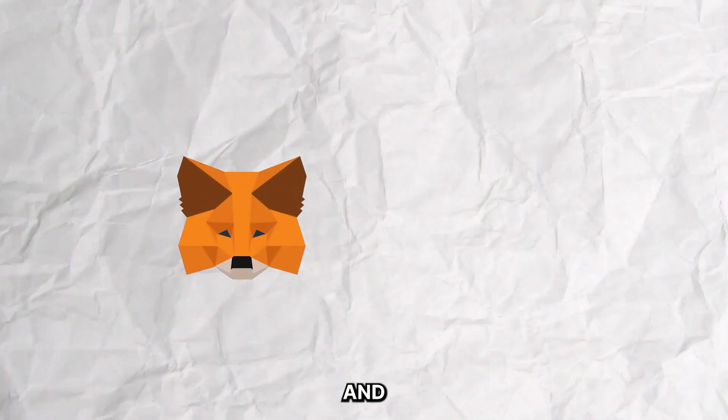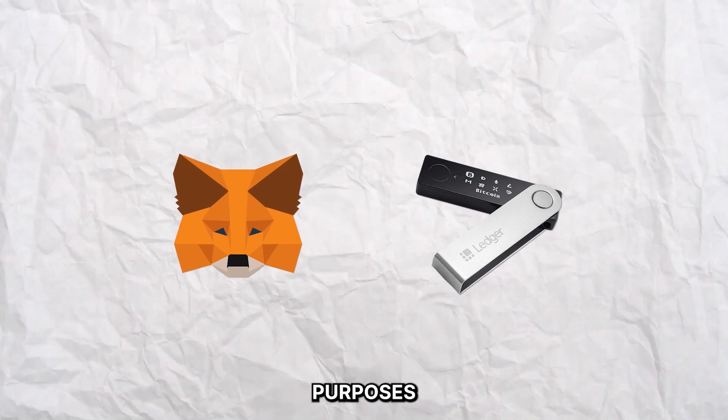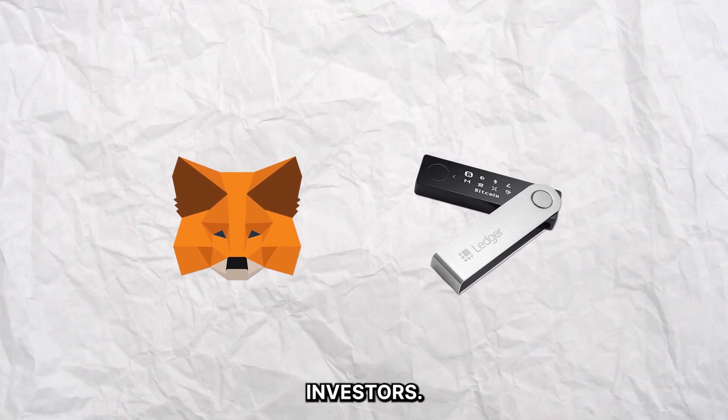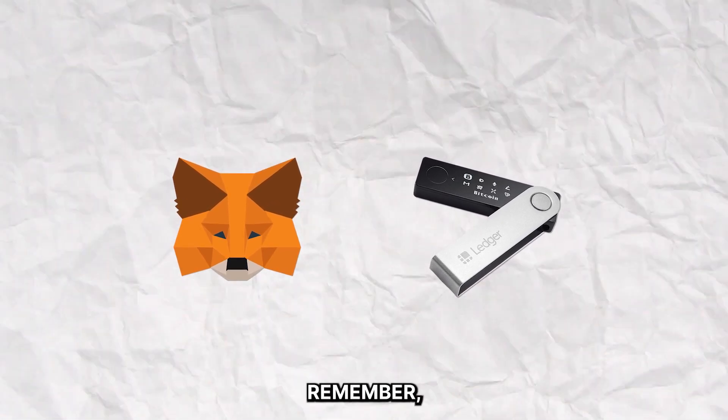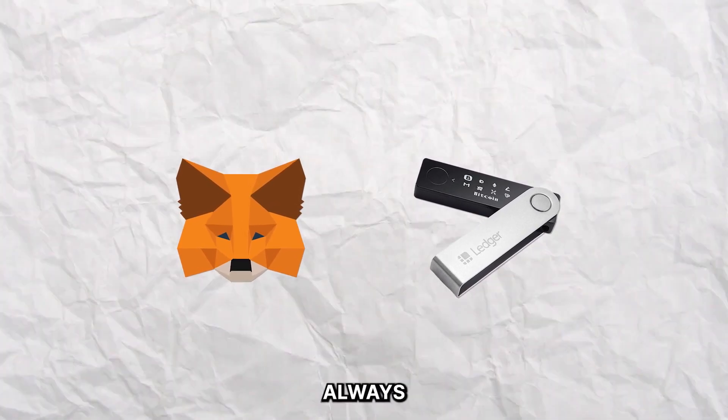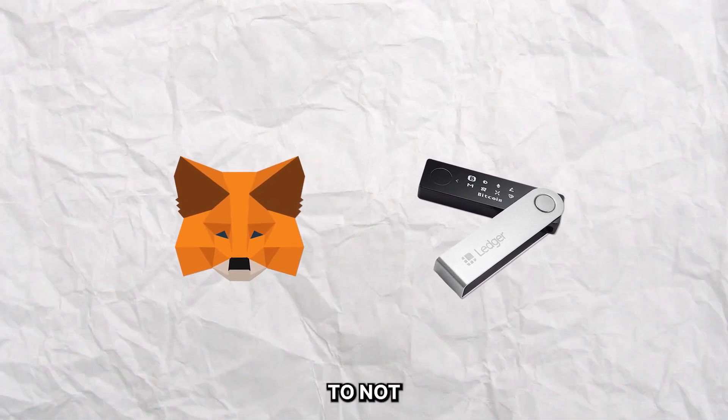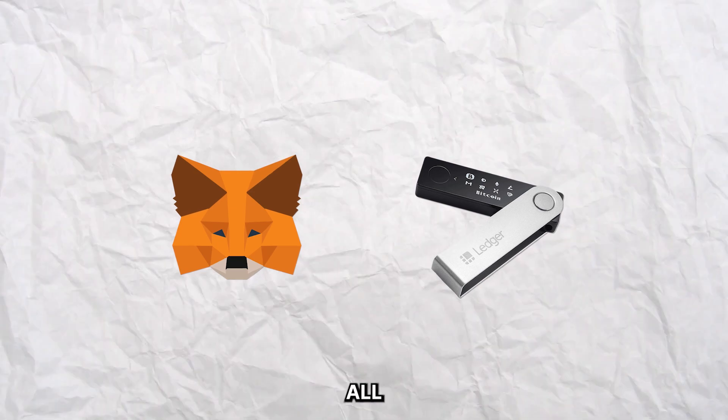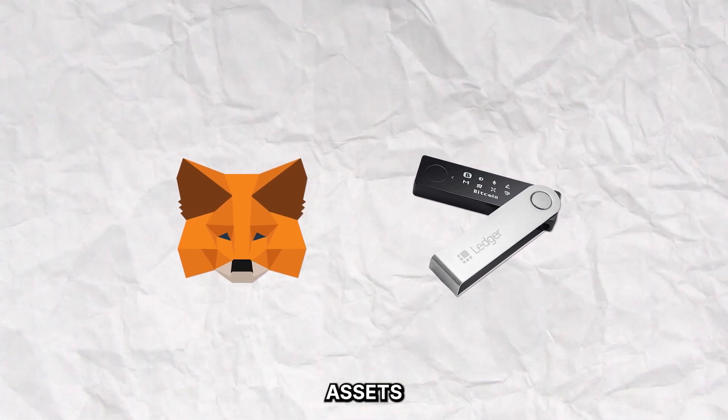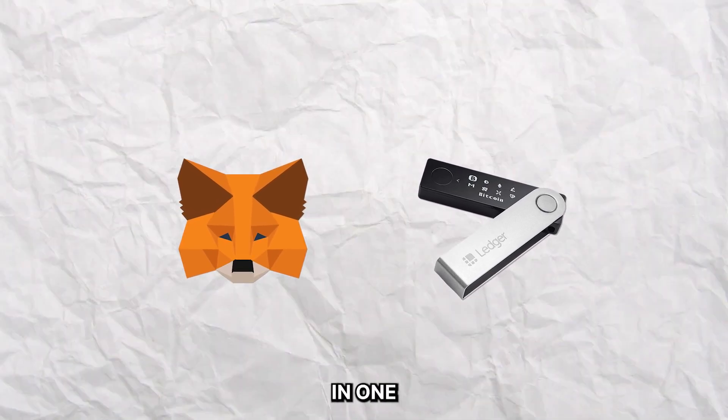Both hot wallets and cold wallets have their unique purposes to crypto investors. But remember, it's always recommended to not hold all your crypto assets in one basket.